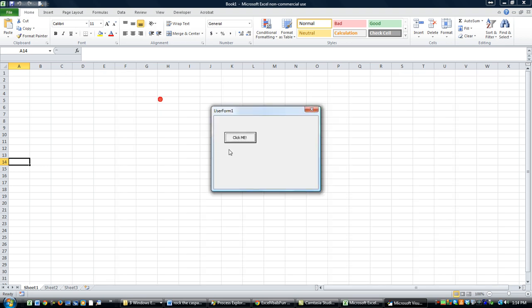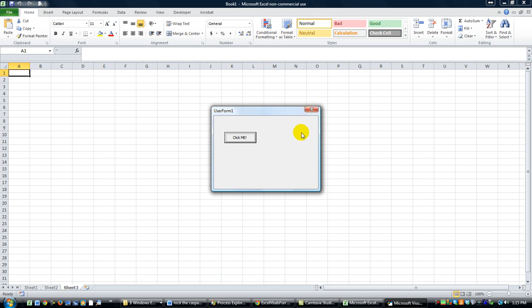Anyway, let's open our User Form. We are on Sheet 1 right now. Click the button, and we are now on Sheet 3. That's basically it. Thanks for tuning in to this Speed Lesson, and God bless.